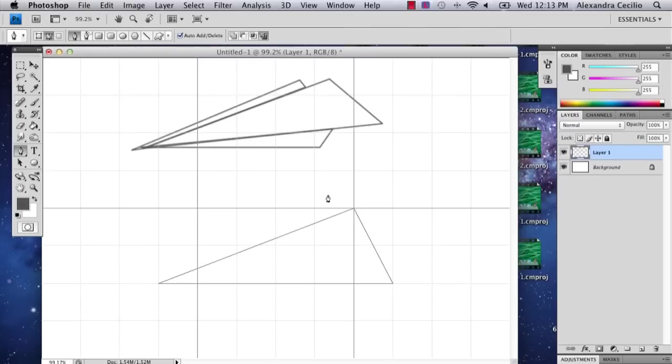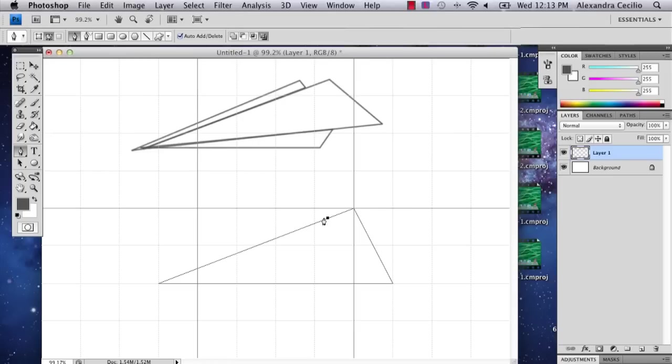And so then I'm going to add another triangle and make it just a little bit further.